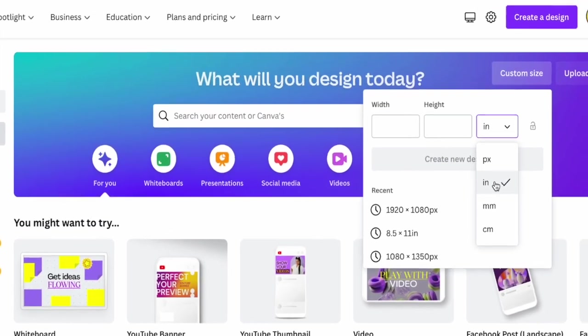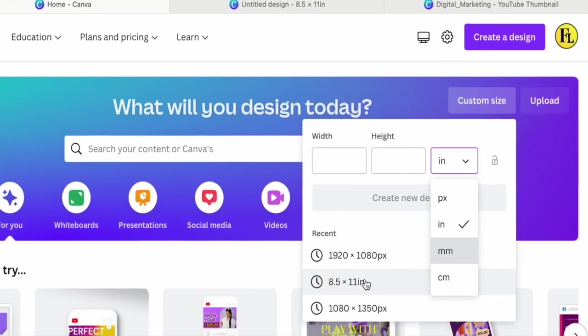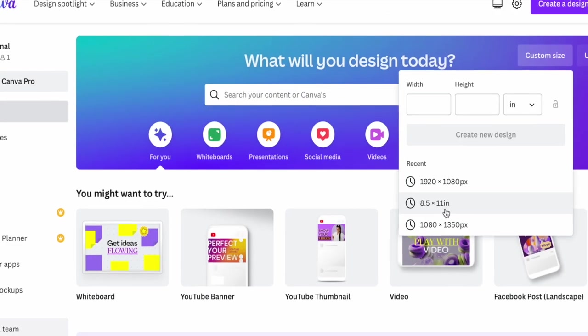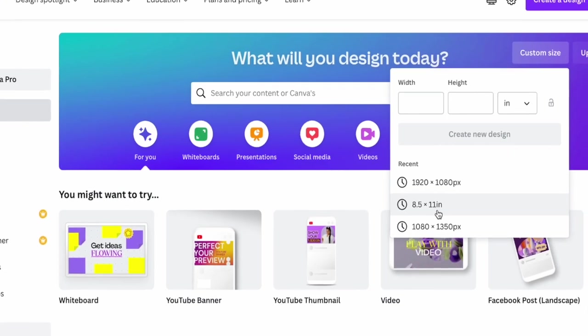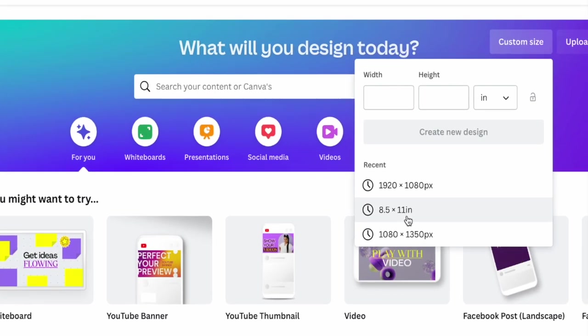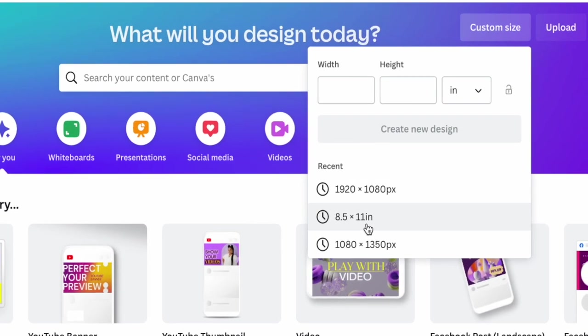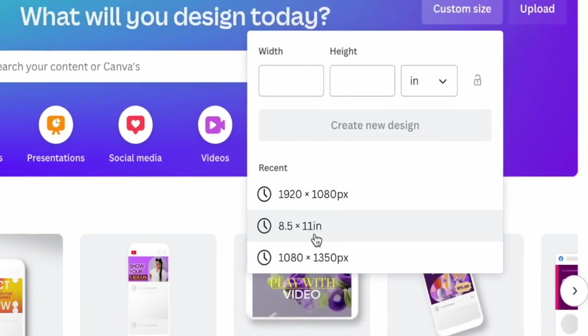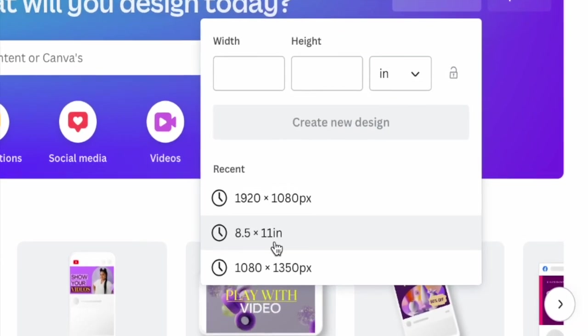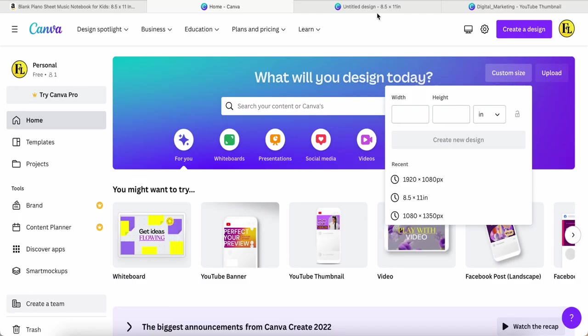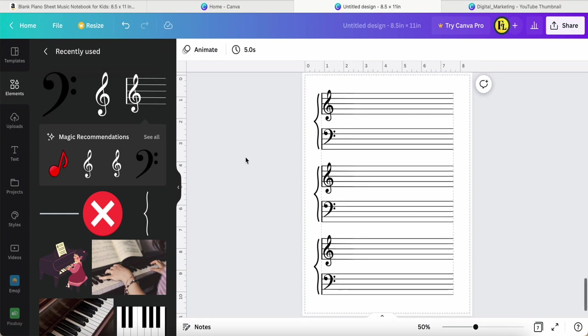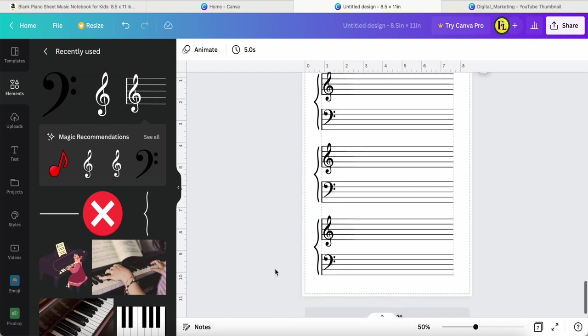You can type in 8.5 times 11 inches. This is the size for your design, this blank piano sheet music notebook. Once I click in, this is the final result I made. I just want to share with you today.